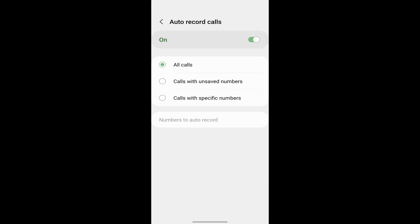And over here, you can decide which calls you want to record. The first option is to record all calls. So then every time you get a call, it'll get recorded.